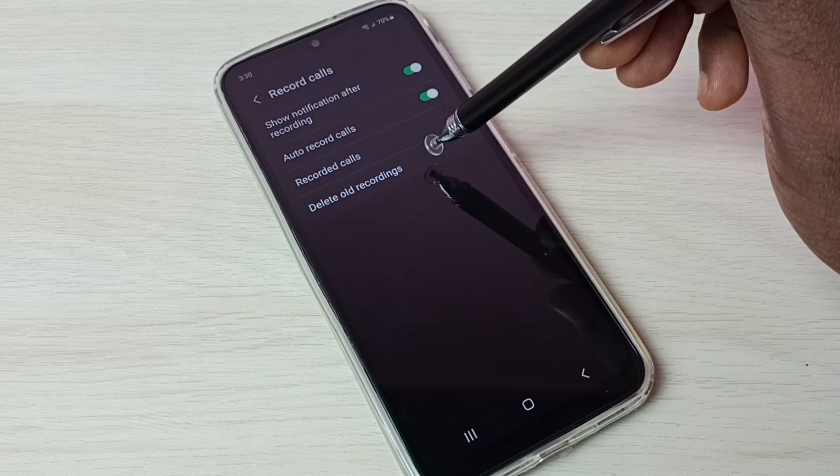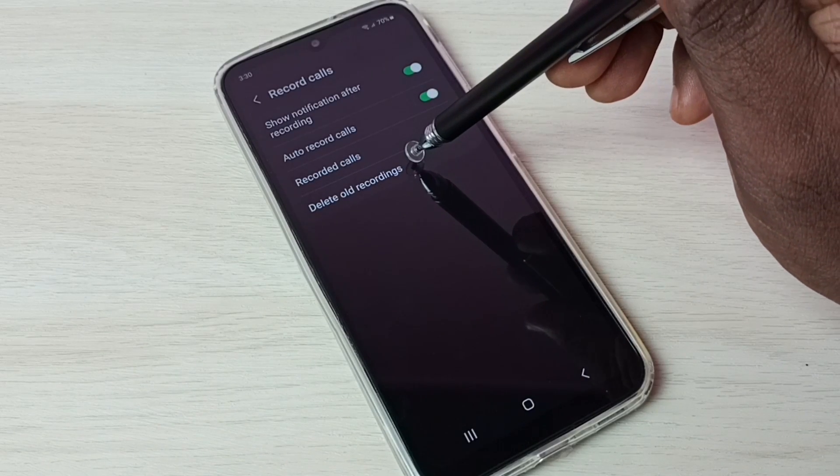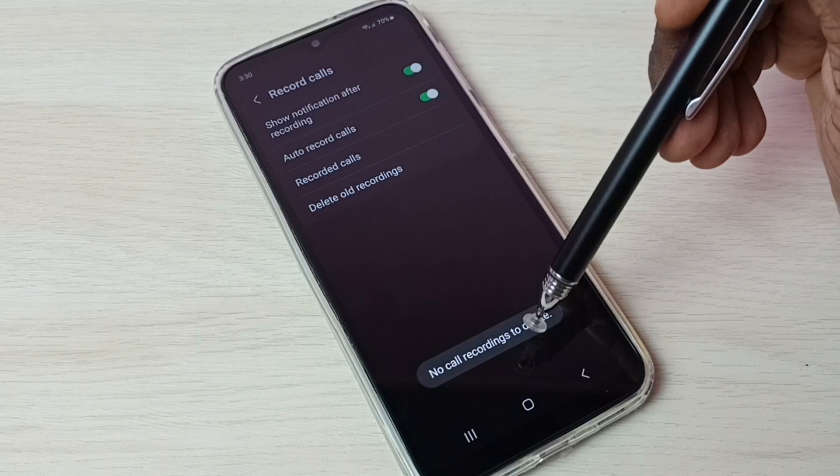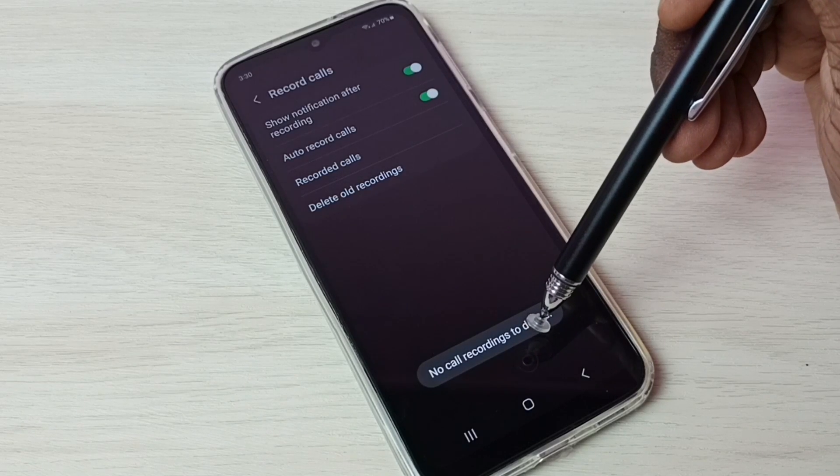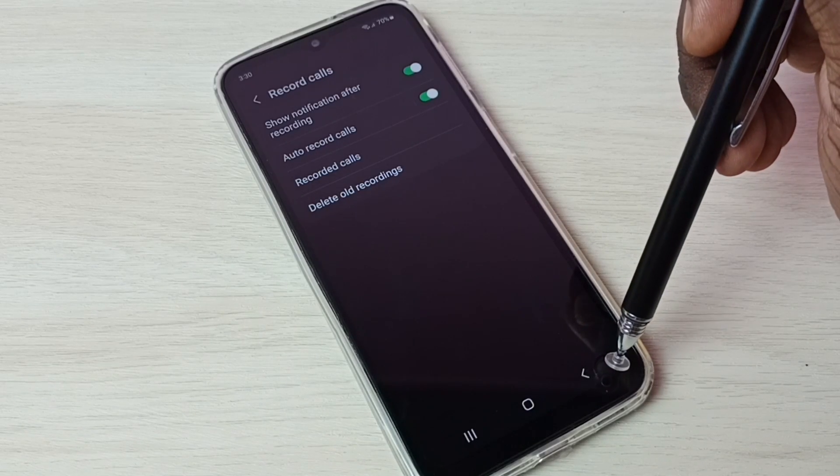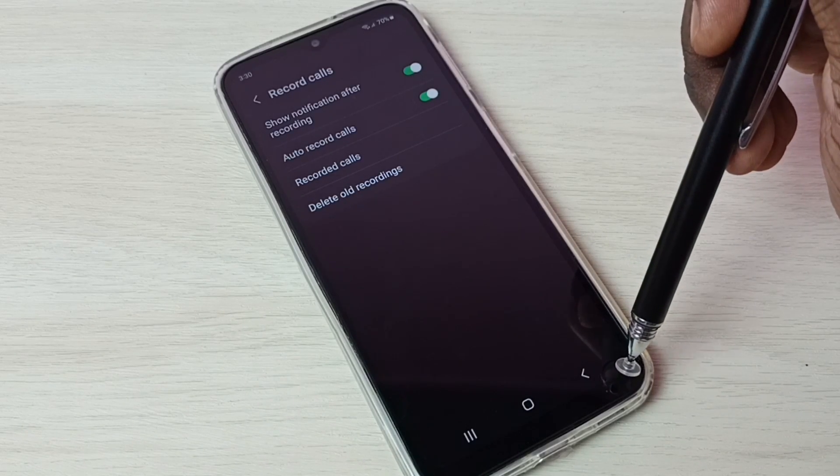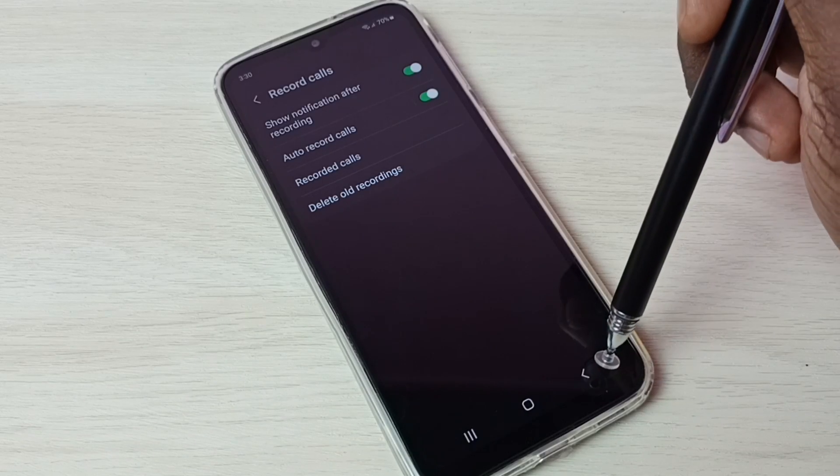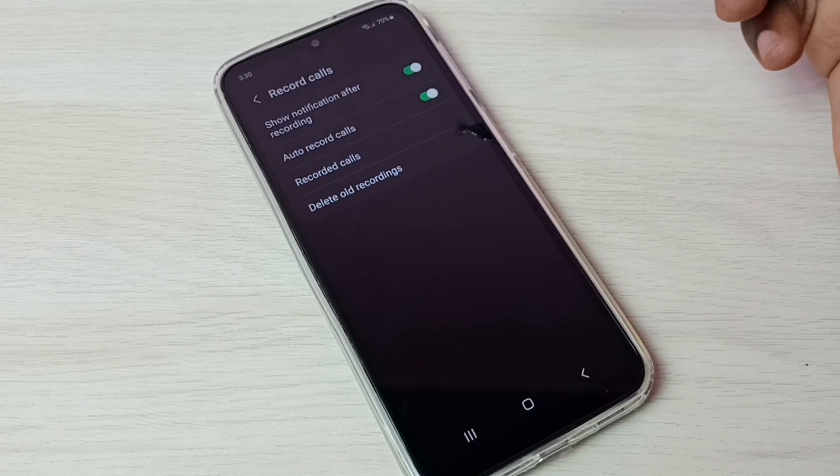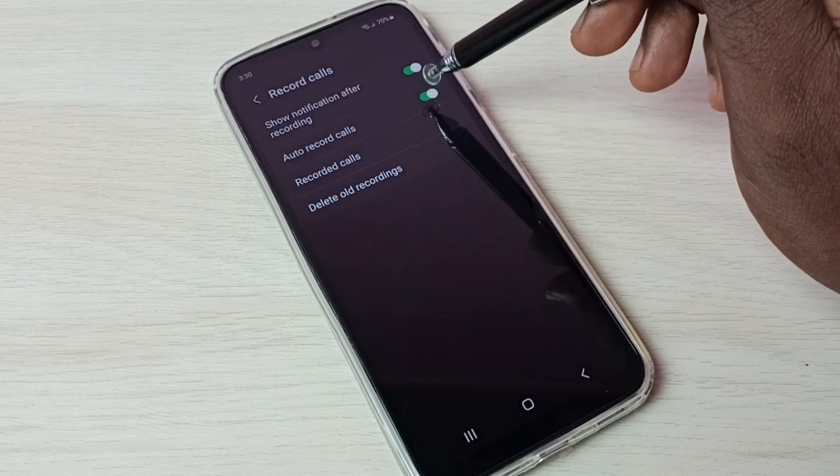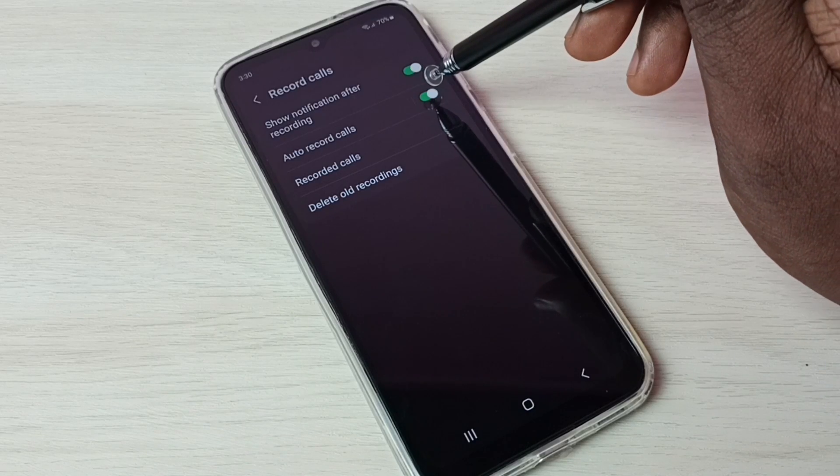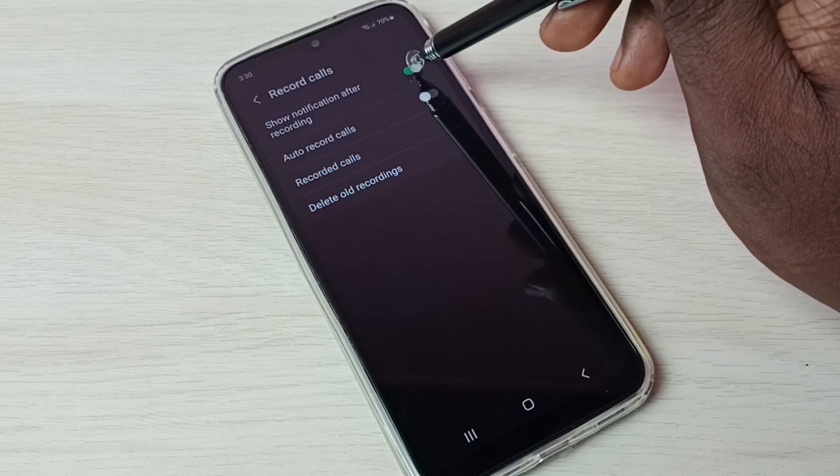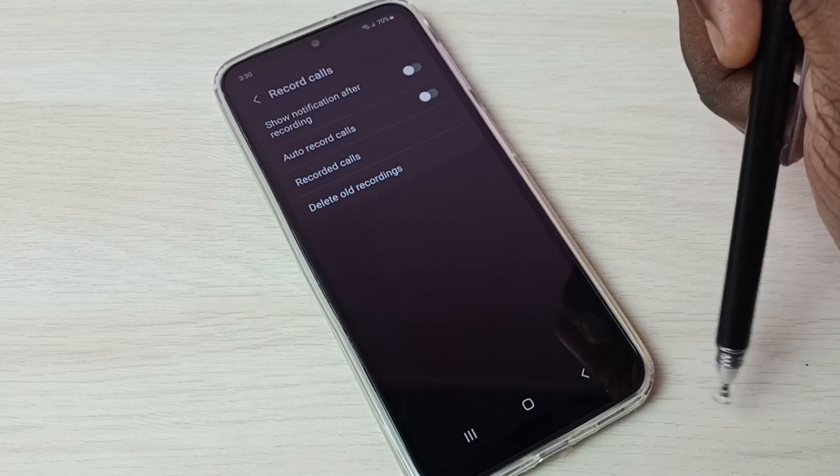If you want to delete old recordings, we can tap here and delete old recordings. It shows no call recording to delete because there are no recorded calls right now. So if you want to disable auto call recording, we can just disable here. Just tap here and disable auto call recording. Okay, so this way.